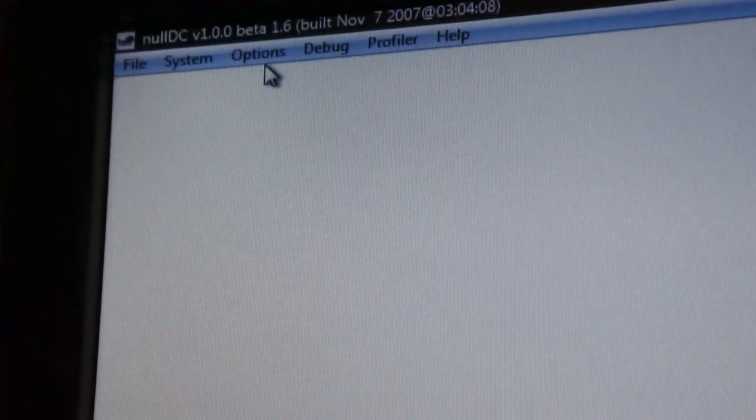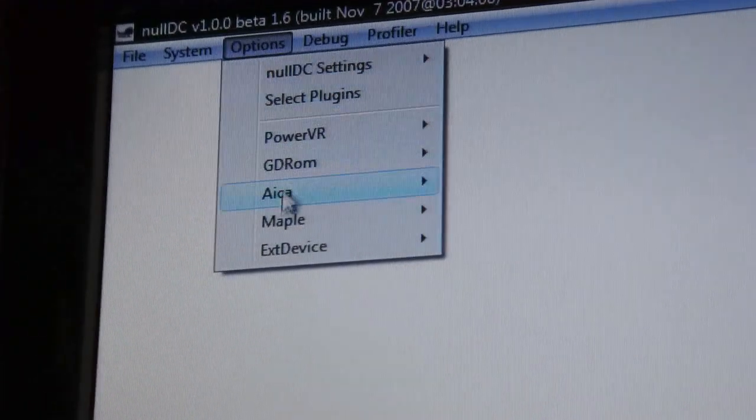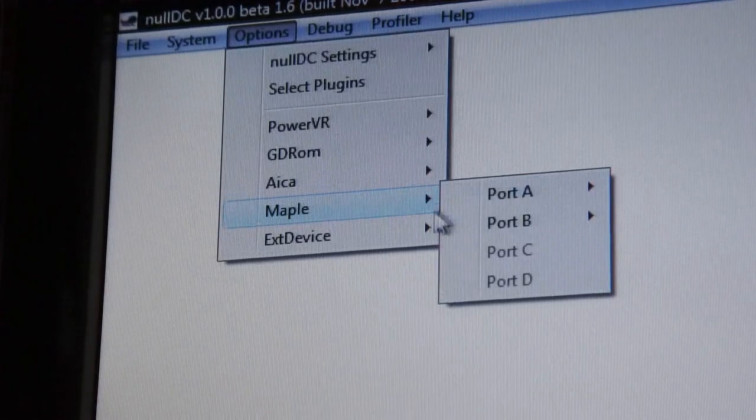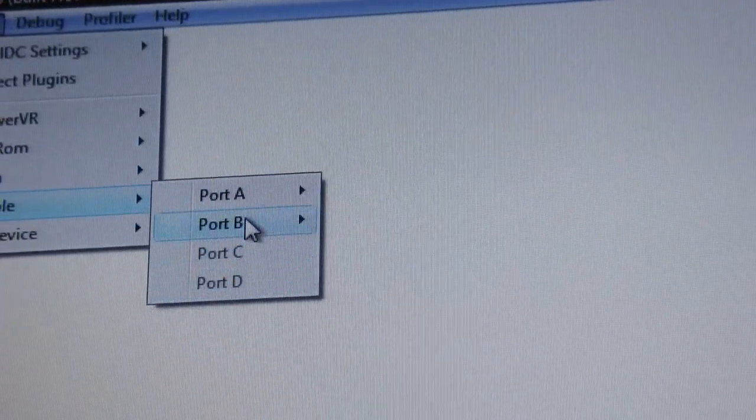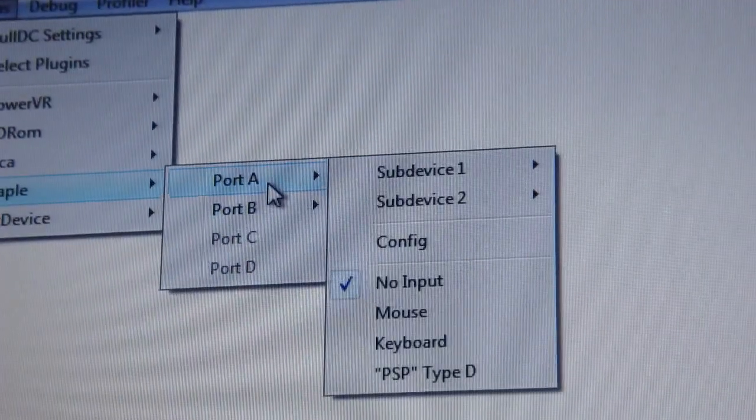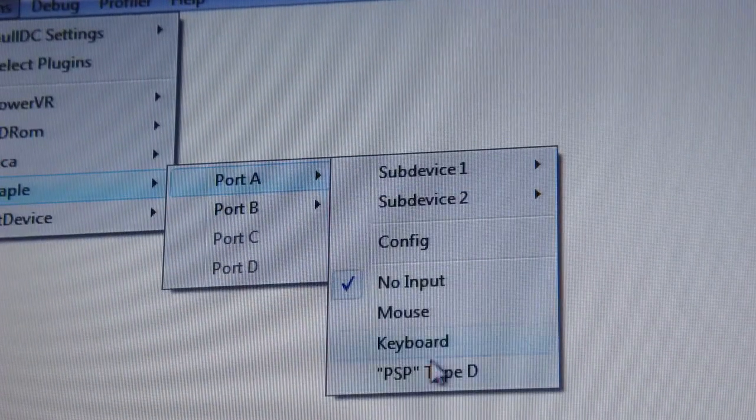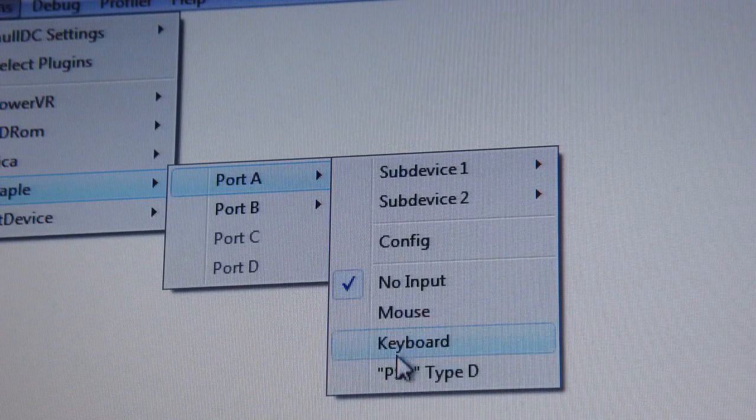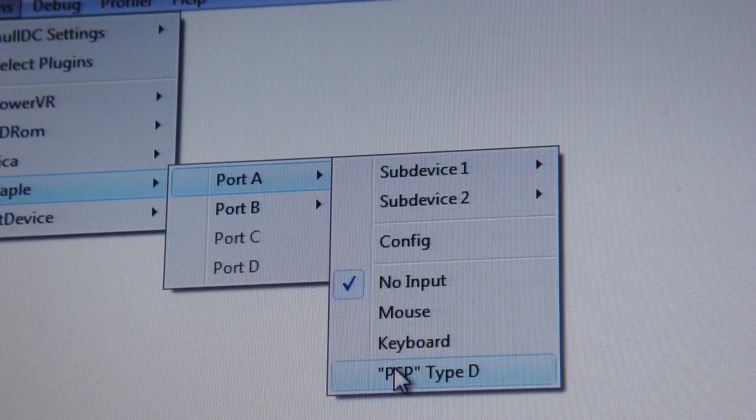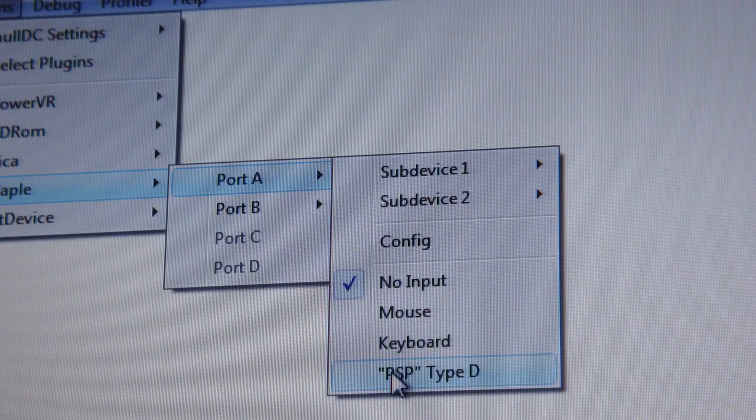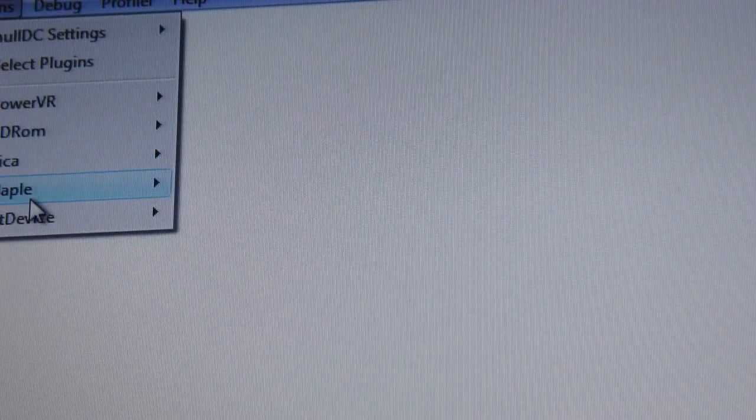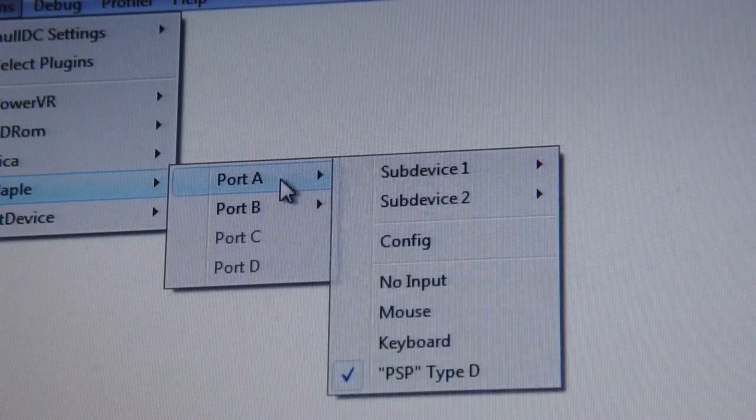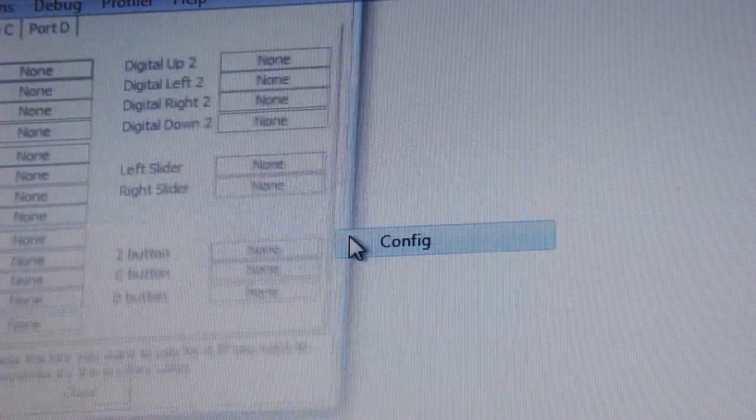Then you're just going to click OK. Now you can actually set the game. Since I put the plugin in, if I go to Player One, I can click on PSP Type D. So now my PSP will be the controller. Now I can configure it.